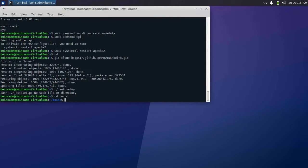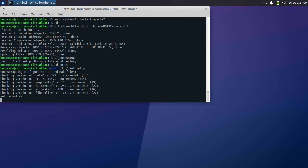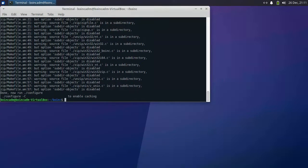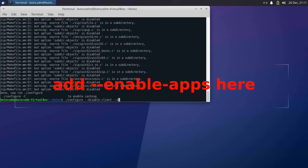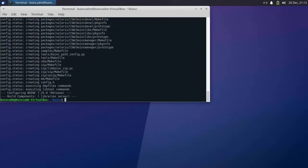Now that it's downloaded, we can move into that directory. We'll run autosetup, then run make. This will build the BOINC software from source. We're just building the server here — we're not going to build the client or the manager.